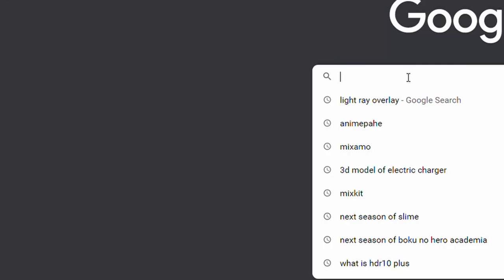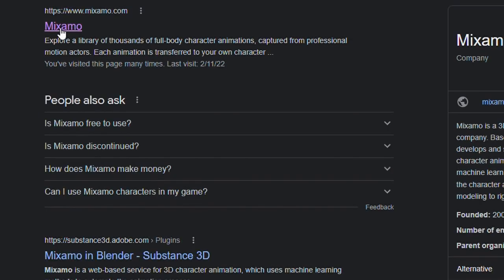To create this, I went to Mixamo and looked for an animation that looked like I was casting a spell, or like a power-up or a mad move. I got the inspiration from watching anime — I was watching My Hero Academia the other day.